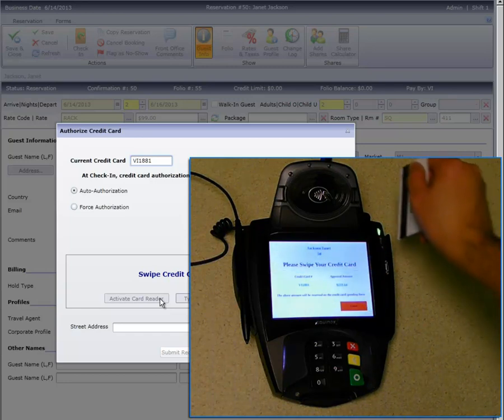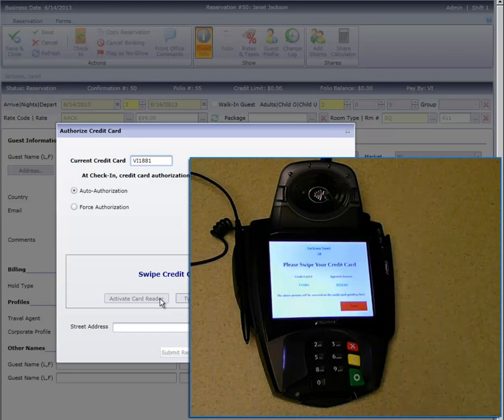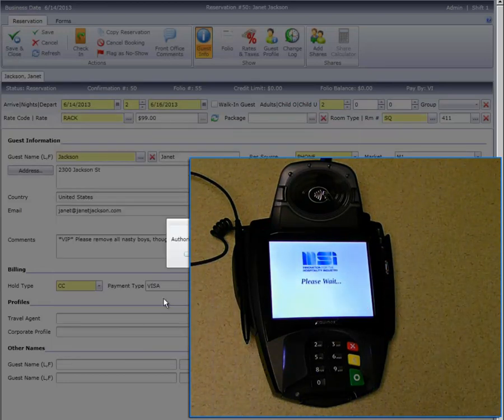When the card is swiped, the card reader requests the authorization and sends it to CloudPM.